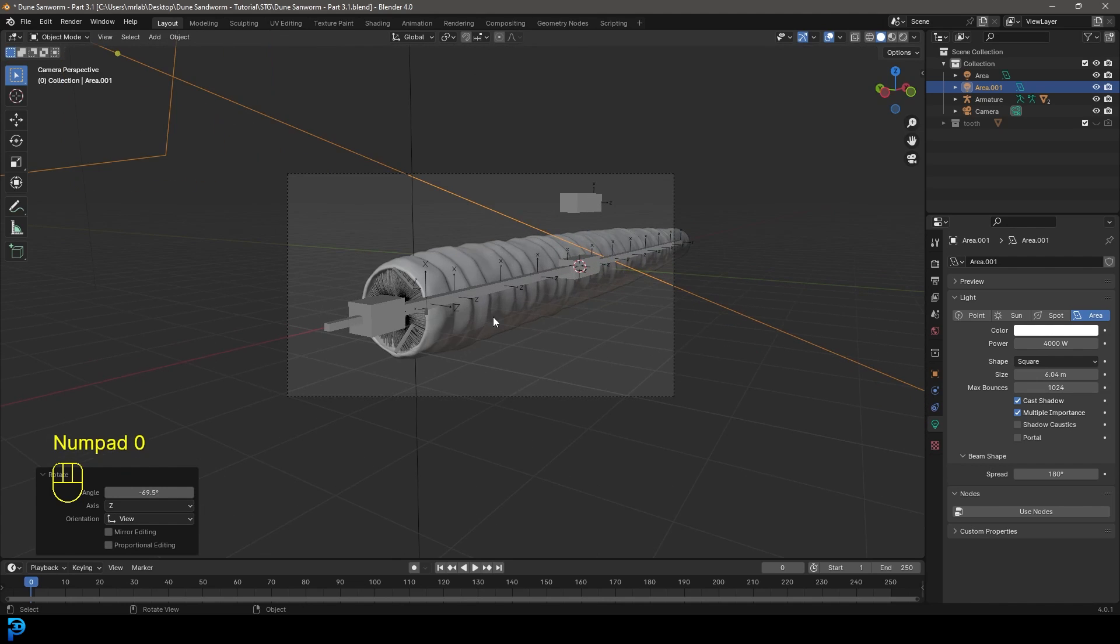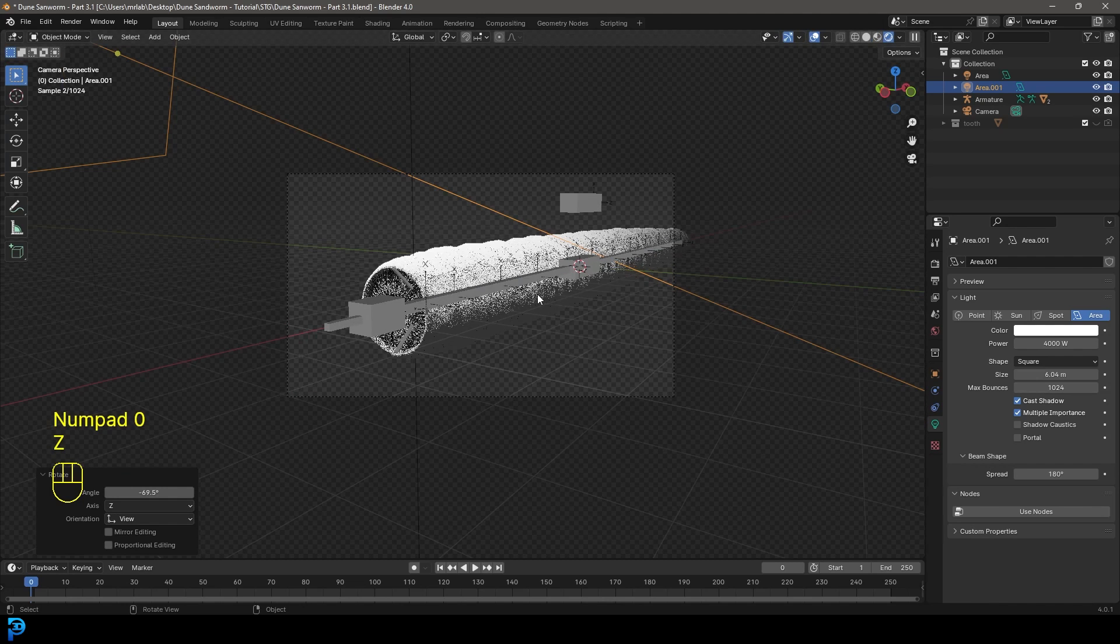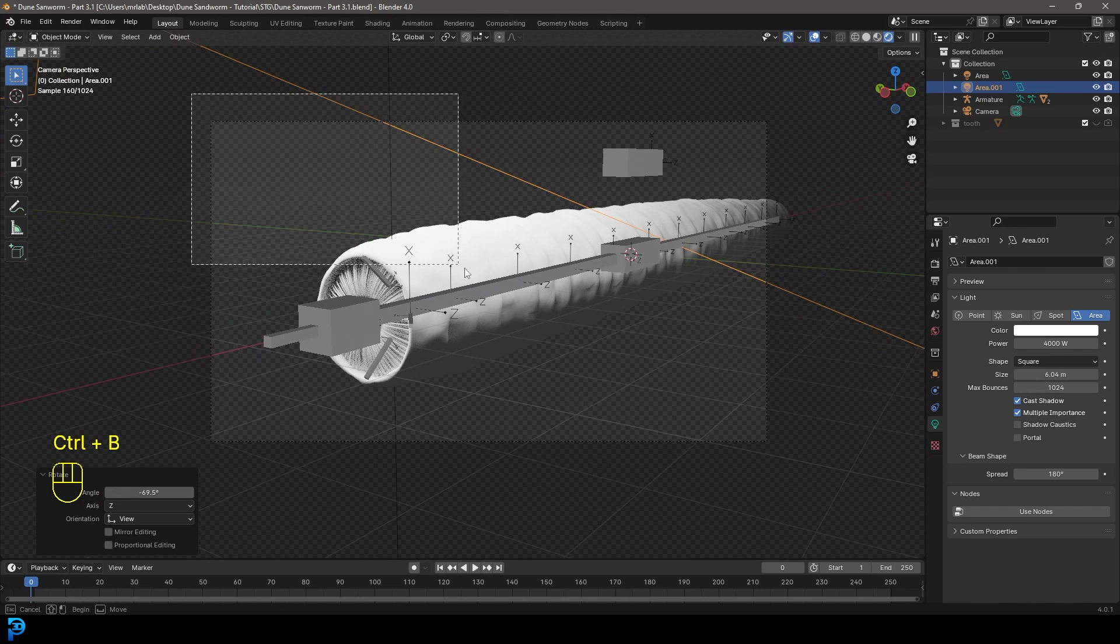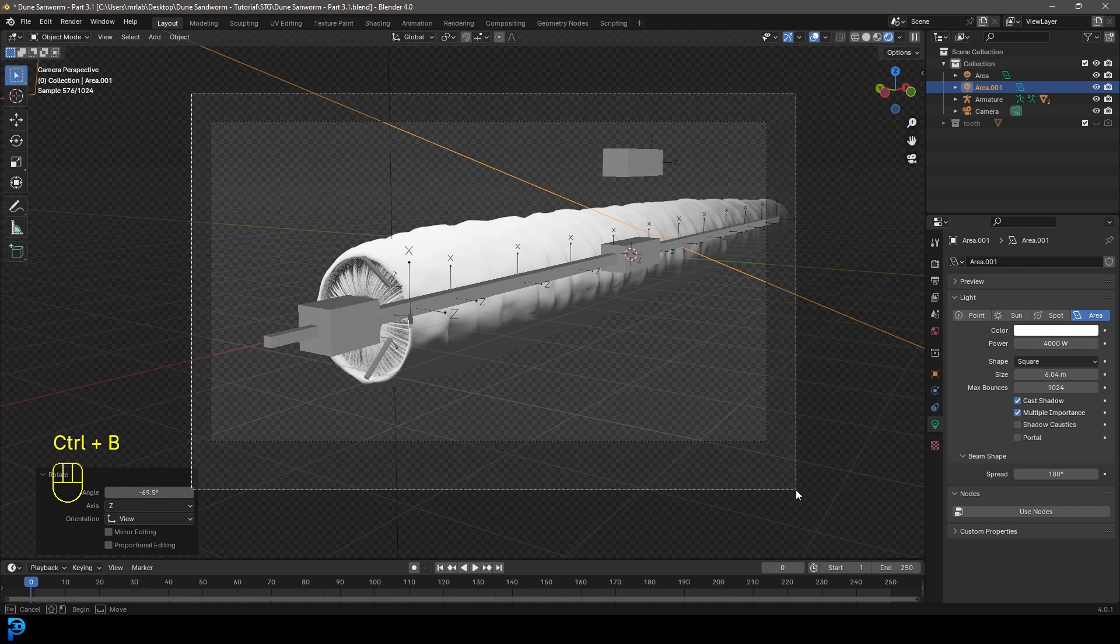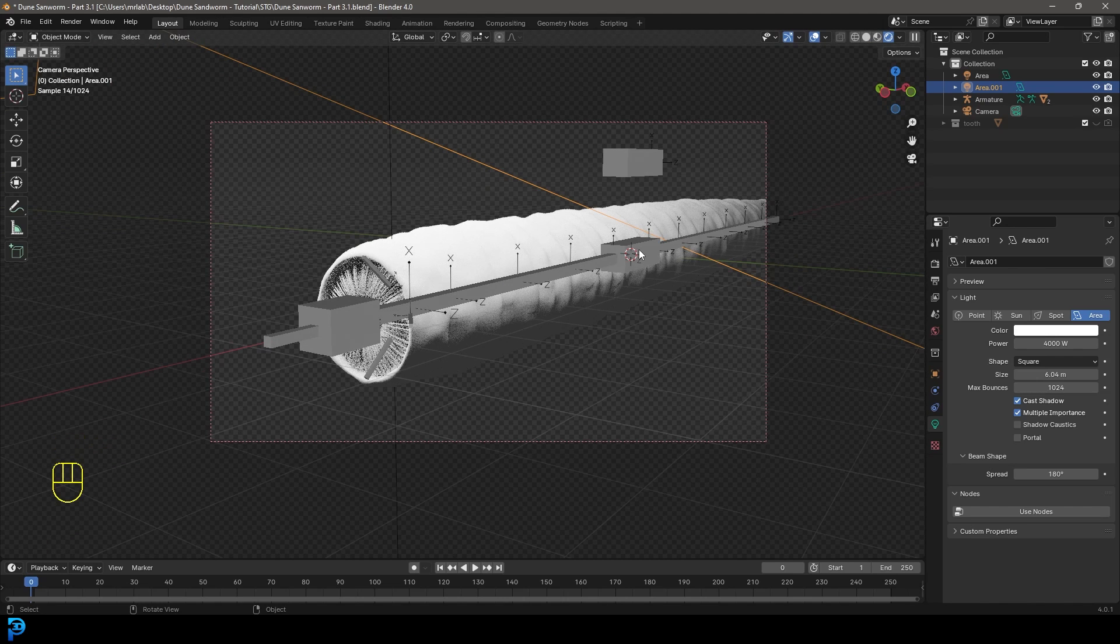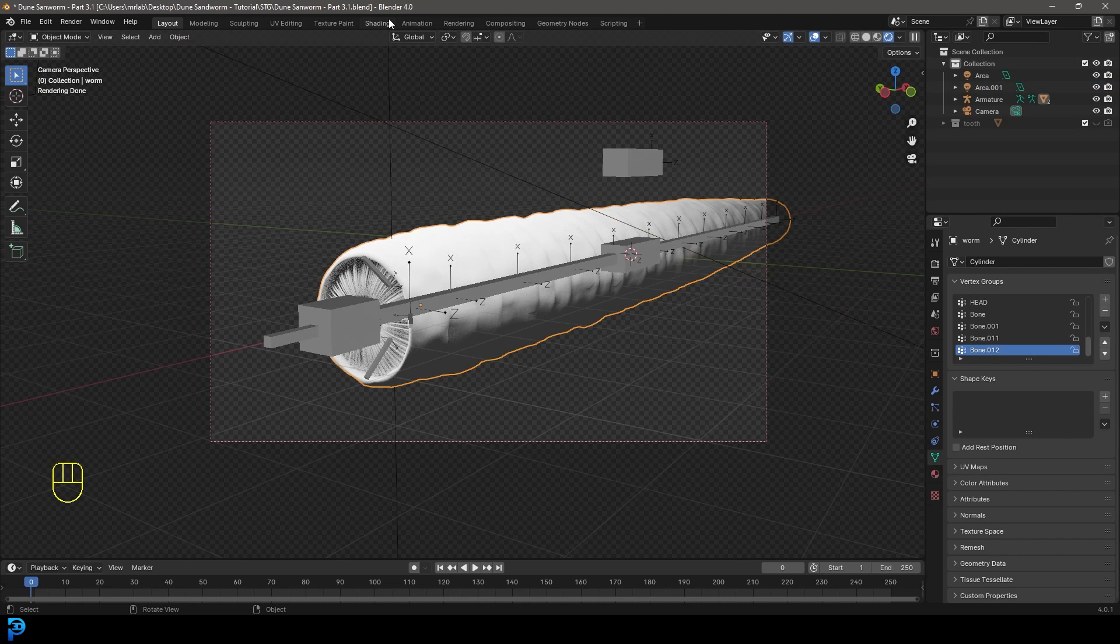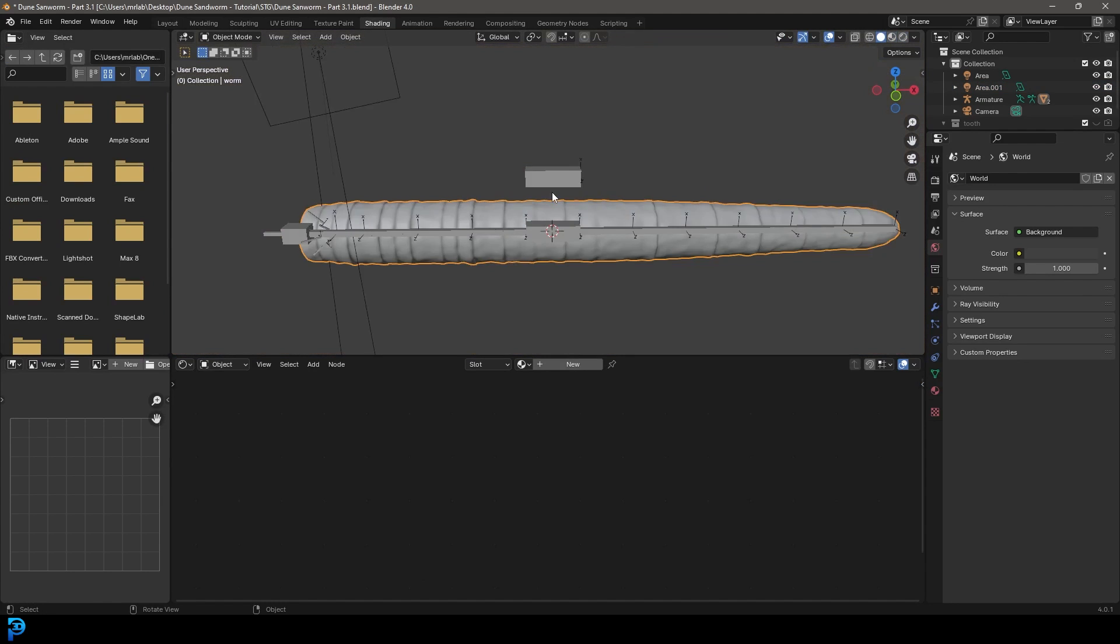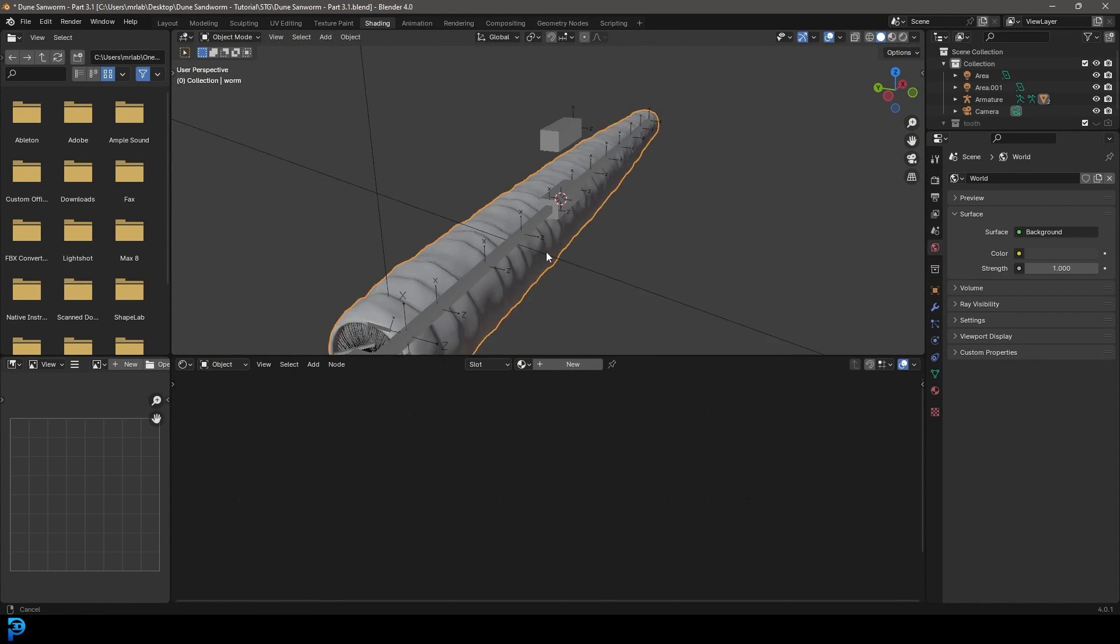So in our camera view, we can go Z and go rendered. Now we can see our worm. I'm going to go control B and just drag to limit the rendering to the camera. And now let's select our worm. Let's go into our shading workspace. And in fact, in here, let's just actually quickly tap into edit mode.